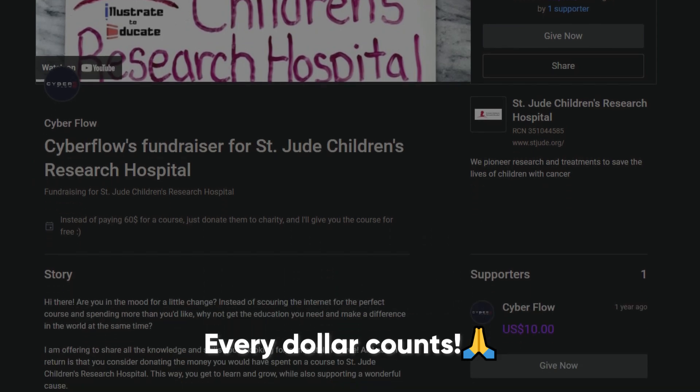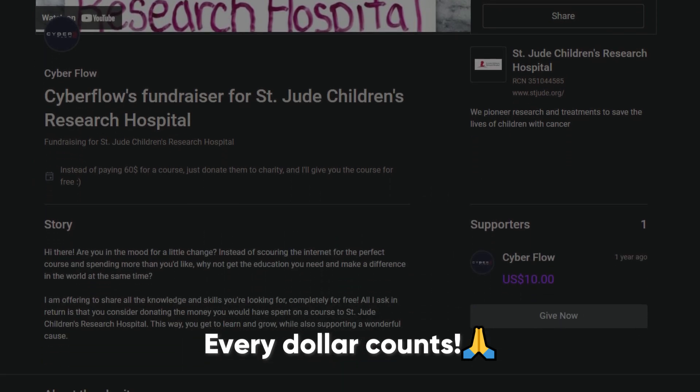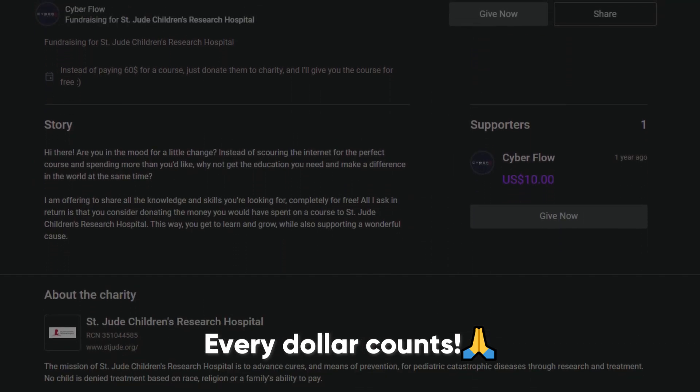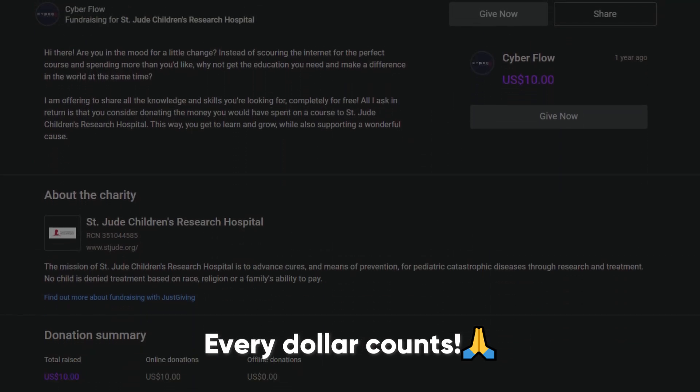Please help me reach my goal of raising $100,000 for children with cancer. Link in the description.